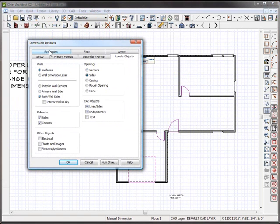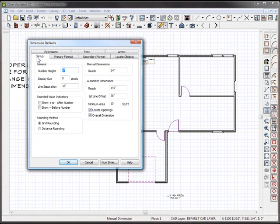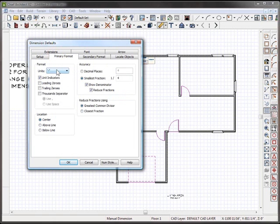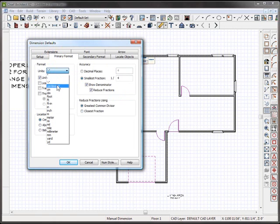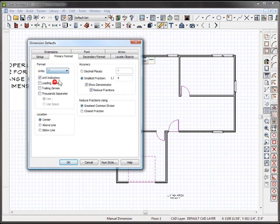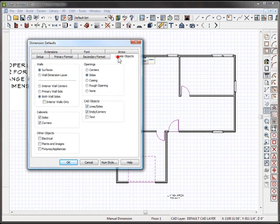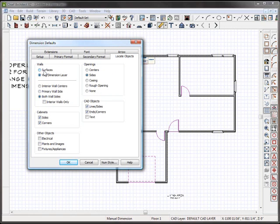The dimension defaults, now that I have it open, we'll go to the Setup tab and notice that we can change its height and its reach. We can go into Primary Font and change the way it displays inches or feet, centimeters, whatnot. We can also go to Locate Objects, and that's where you'd want to go to locate the correct sides of things. For instance, I like to locate the wall dimension layer and not the surface.